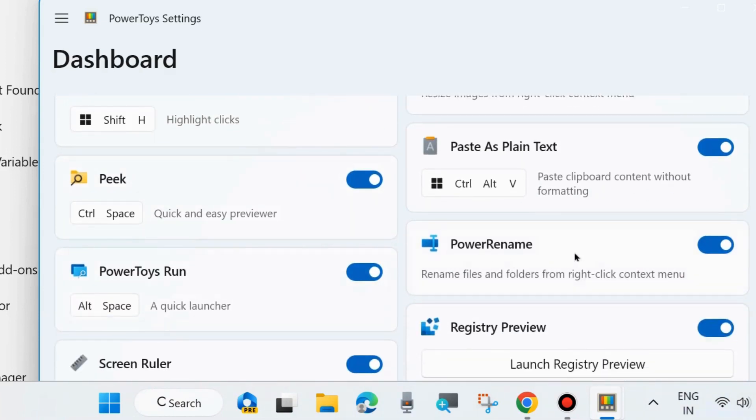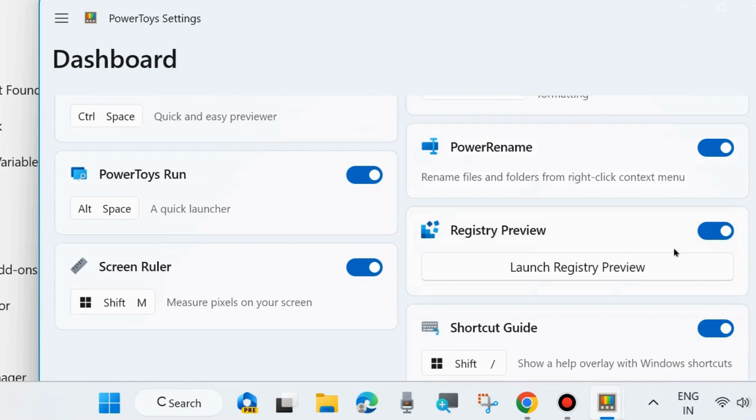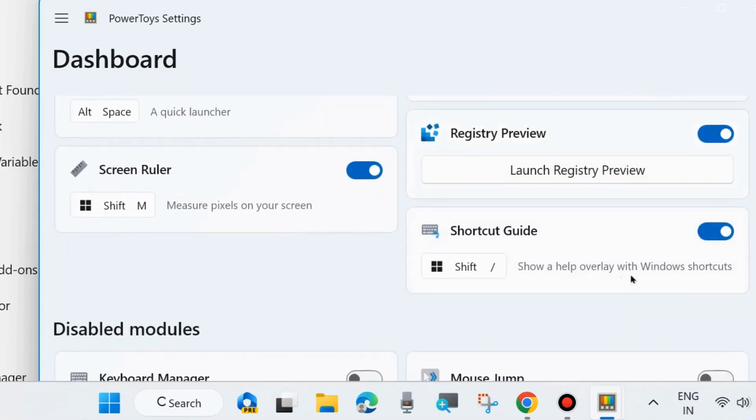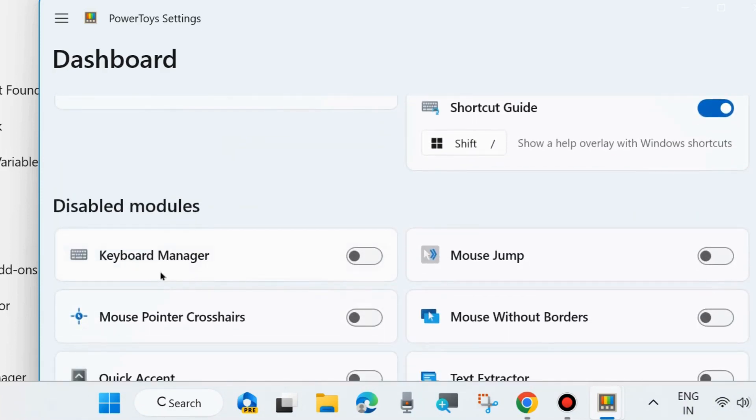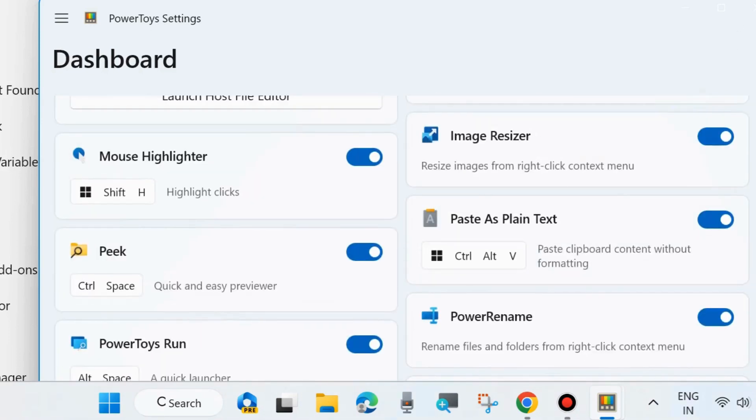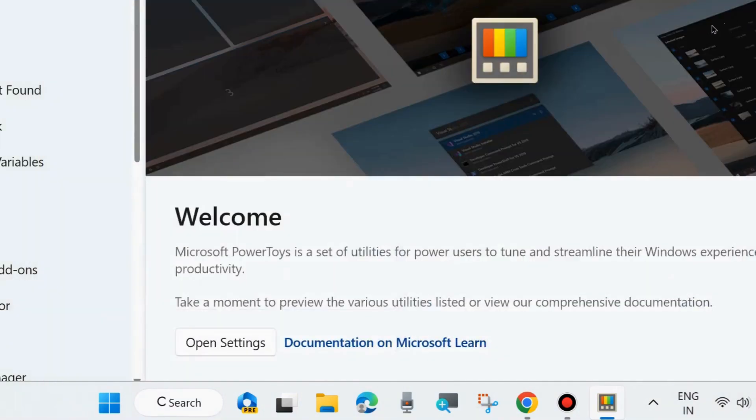Disabled modules like Keyboard Manager you may enable, Mouse Jump, Mouse Without Borders, and various features you will see in PowerToys settings. From the left menu of your PowerToys window, all settings are also available here.